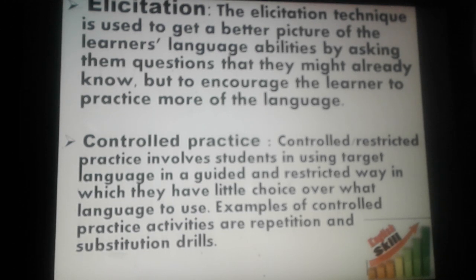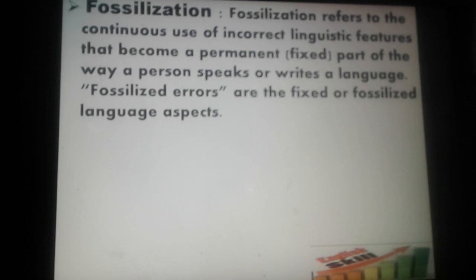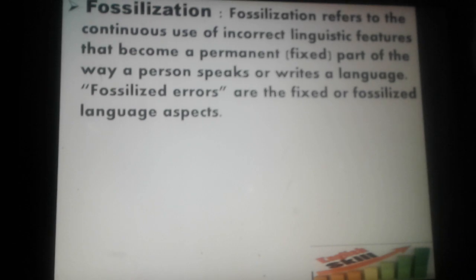Let's move to the third one: fossilization. Fossilization refers to the continuous use of incorrect linguistic features that become a permanent or fixed part of the way a person speaks or writes a language. Fossilized errors are fixed language aspects. From that definition we can understand that fossilization is an error that a learner uses because they believe it is correct.